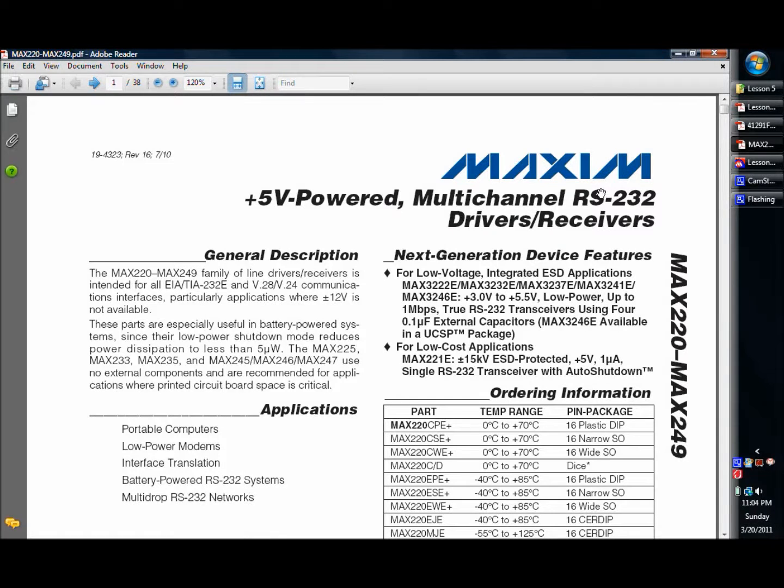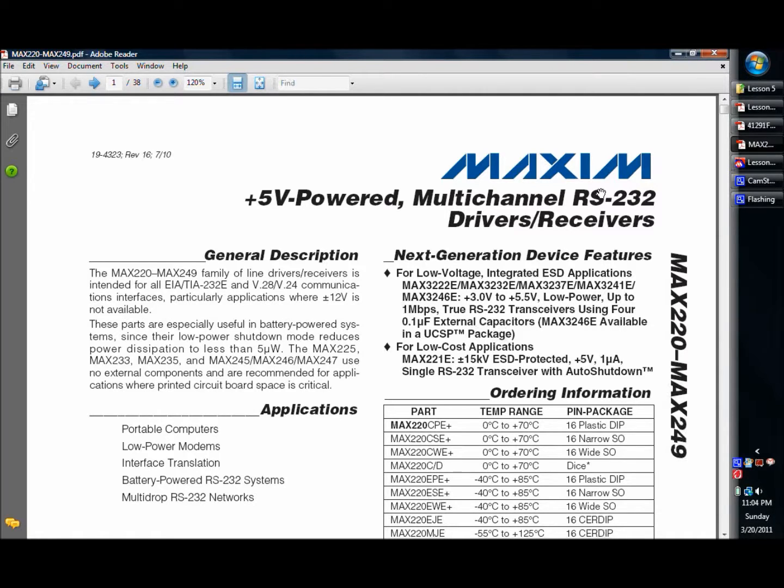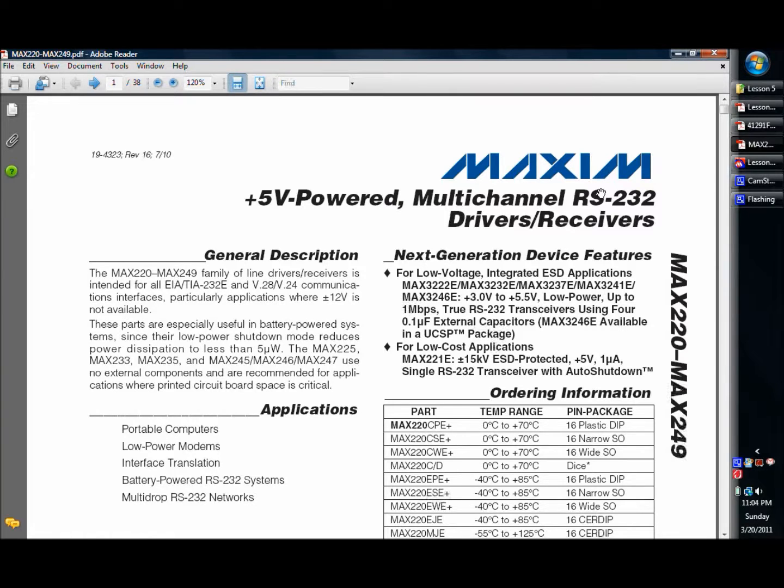Hello and welcome to another lesson in microcontroller programming and construction. Today we will be looking at interfacing to a PC using a Max 232 chip, which is an RS232 receiver transceiver chip that will help our PIC to talk to a PC.